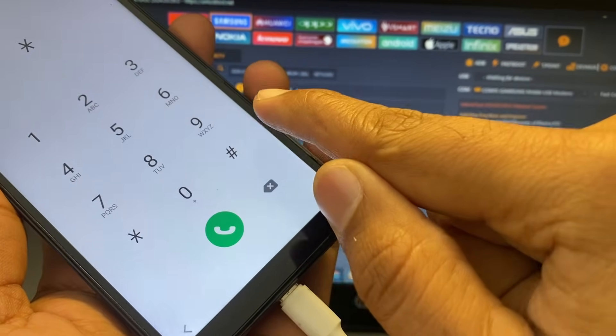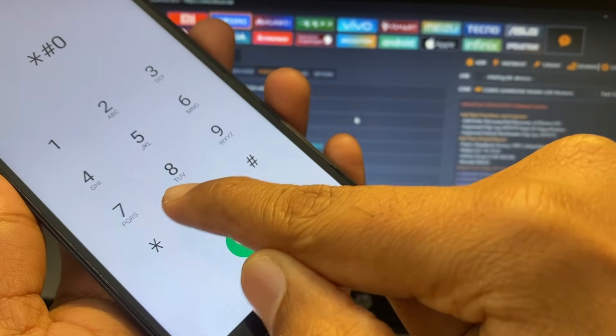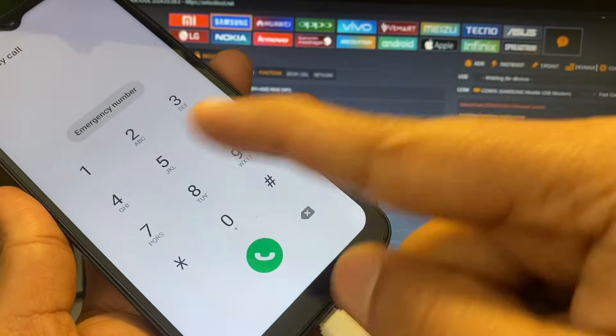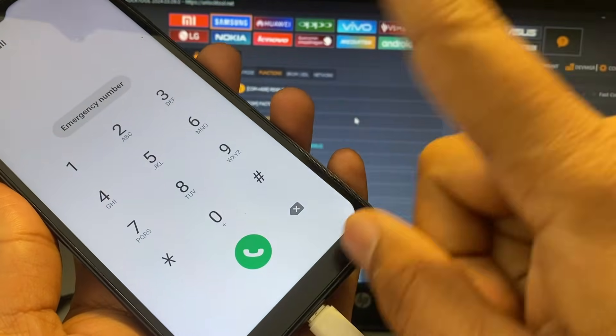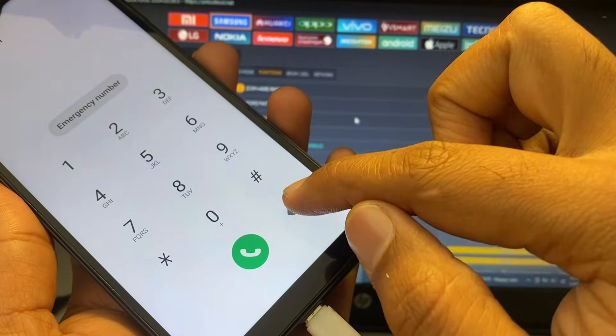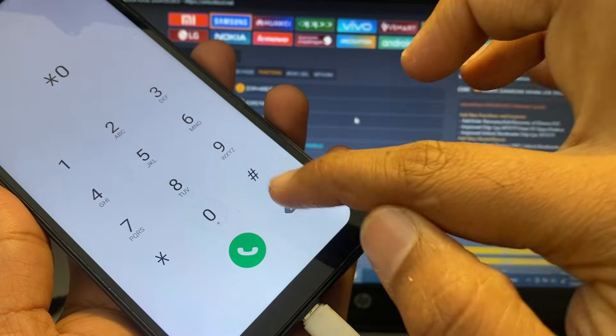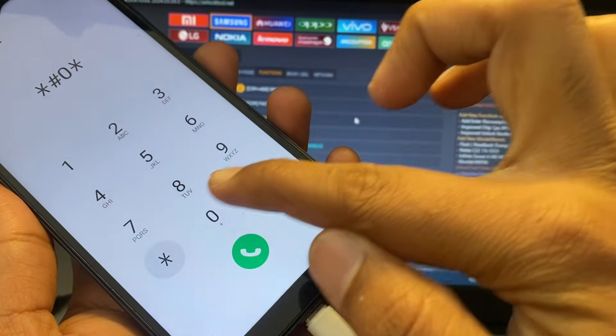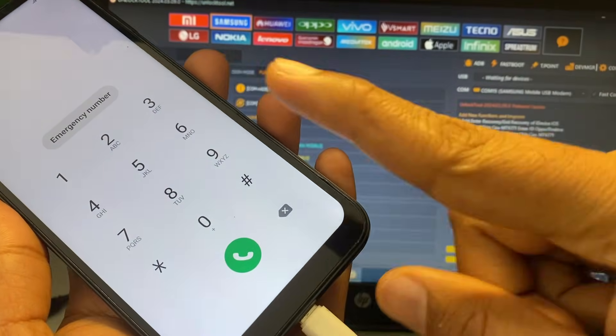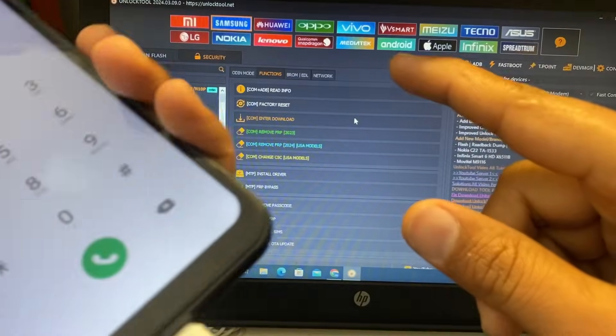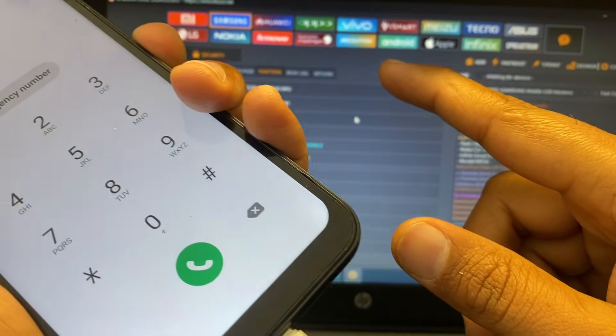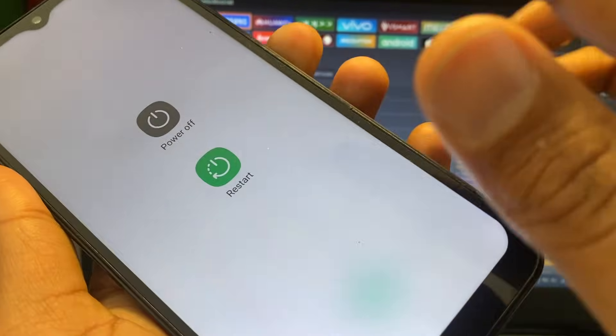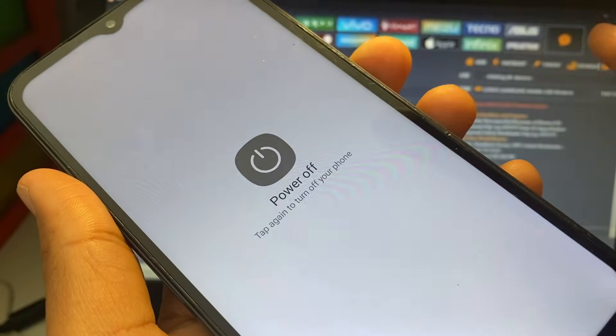Welcome back dear friends. Today we will see how to remove FRP by unlock tool. You can see here we try to emergency number but it's not working, so let's see how we can solve this problem.